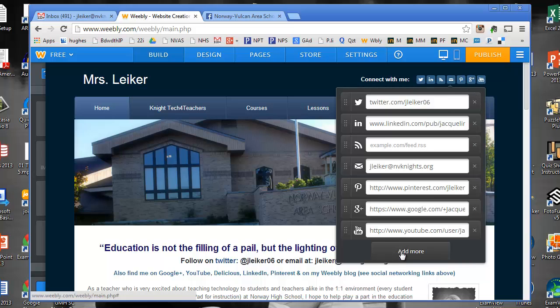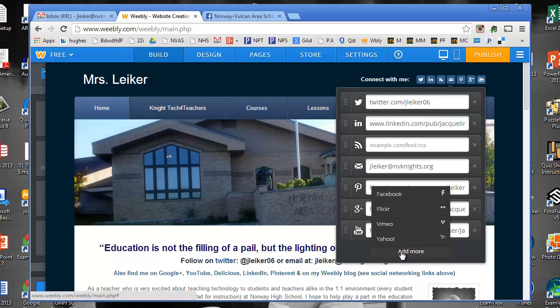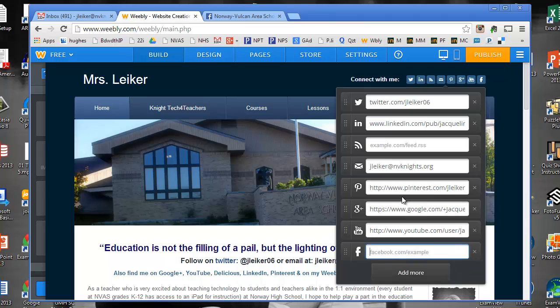But it allows me to add more sites and in this case I'm going to add a link to Facebook because I want to add a link to the school Facebook page.